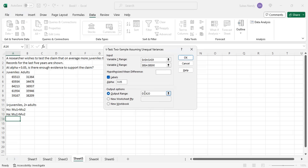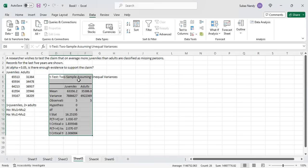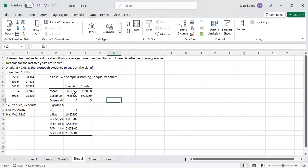And hit enter. And here are the results. I will highlight the results. The mean is given in this column. The variances are given. We have assumed unequal variances.